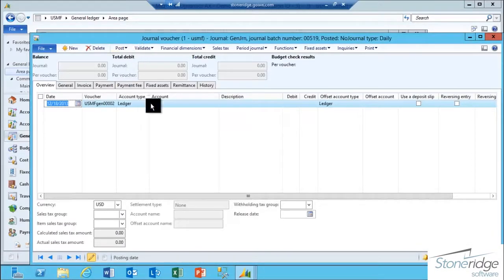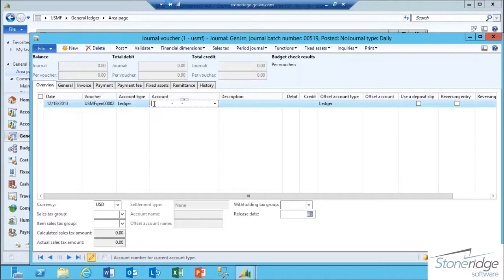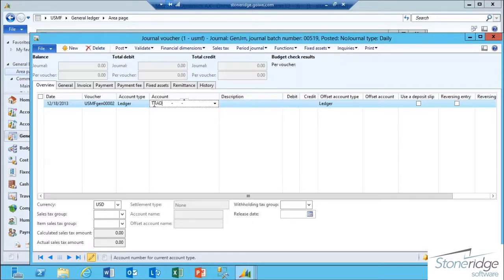In the Journal Voucher form, I can see in the Account field where I would normally select my main account and the whole financial dimension combination string that I want to enter a transaction for. In this case, I'm going to actually select my Ledger Account Alias called Trade Show Expense and tab off my keyboard.